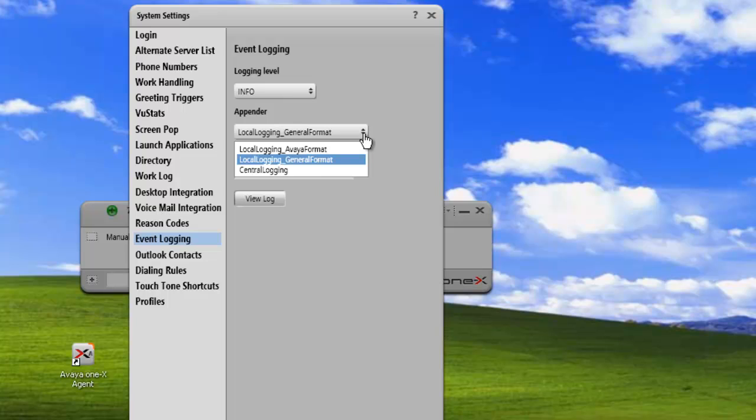What this does is it puts the log entries in a format that's easy for a parser to use and view. It doesn't make them very user friendly because they're not in plain text.